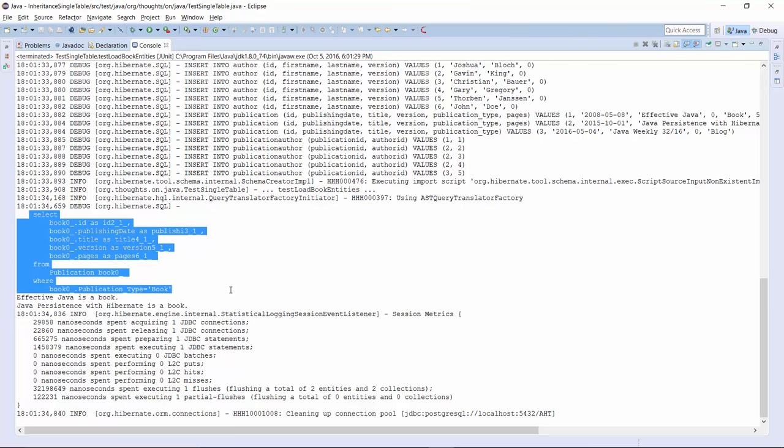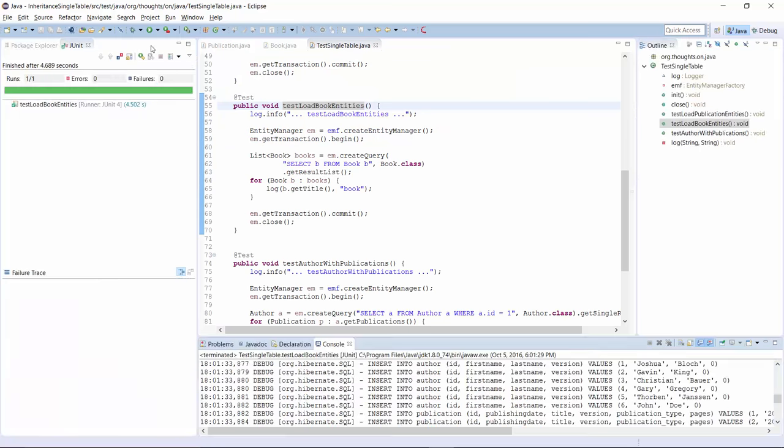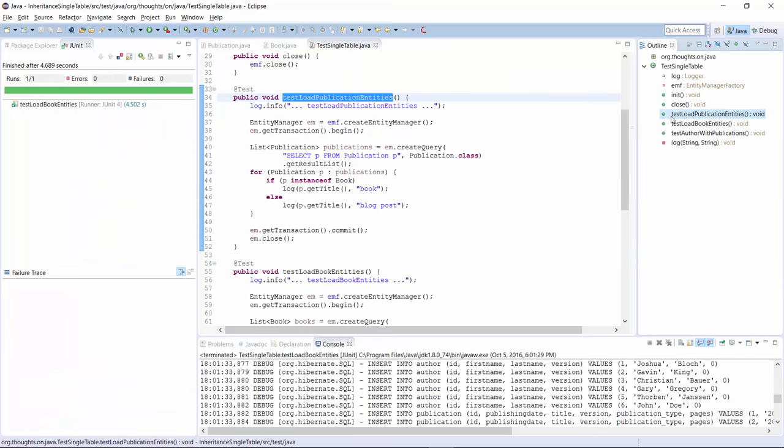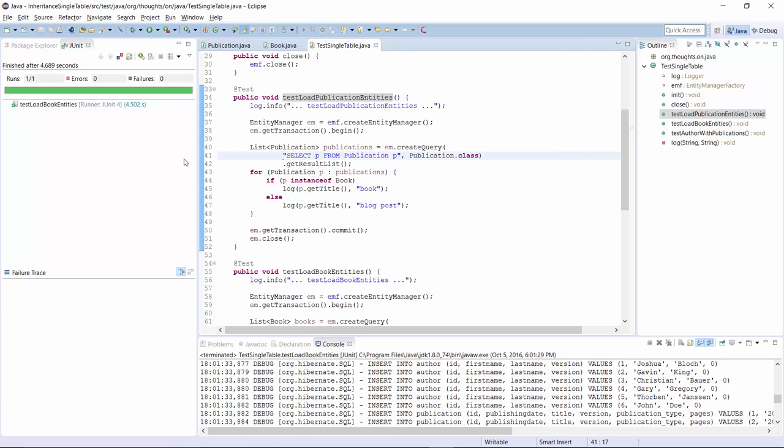Polymorphic queries became quite complex with the inheritance strategies I showed you in the previous videos. That shouldn't be the case with the single table strategy. I prepared such a query in the testLoadPublicationEntities method. You already know it from the previous examples. It selects all Publication entities from the database and Hibernate automatically maps them to the correct subclass.